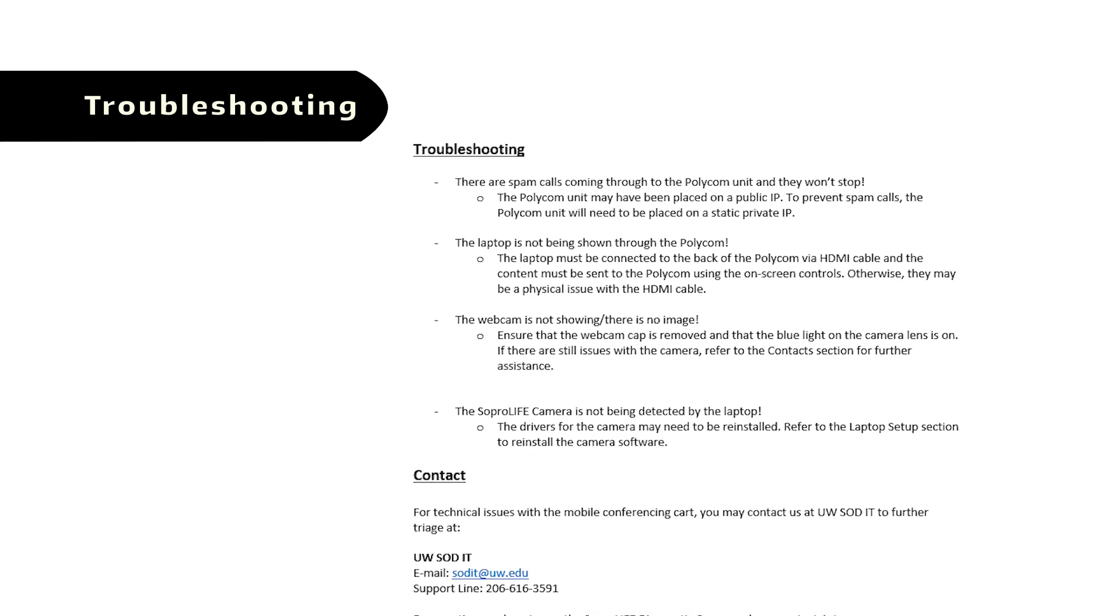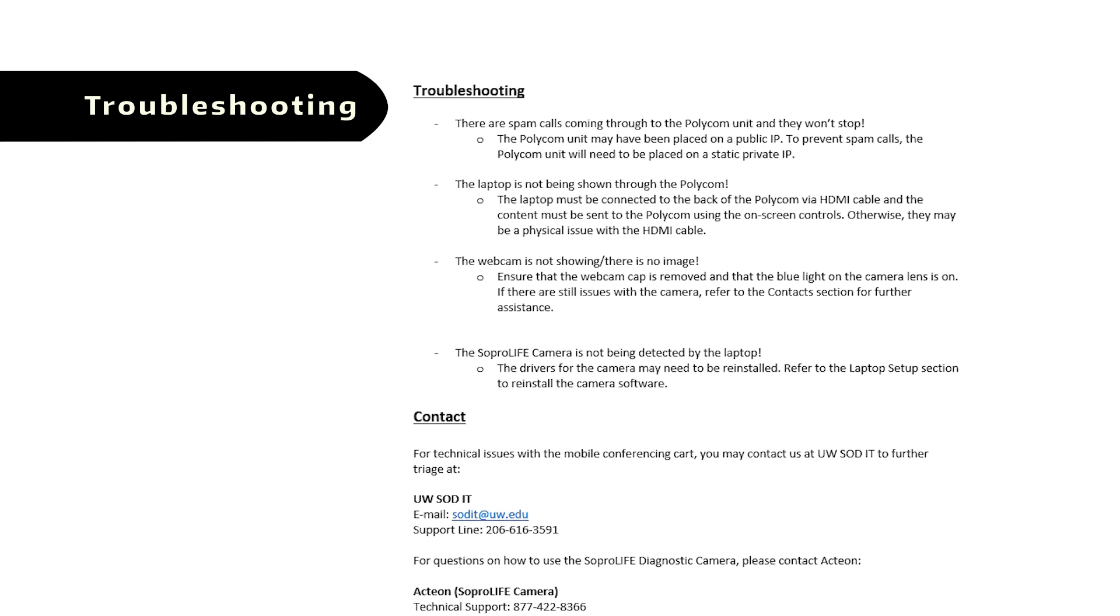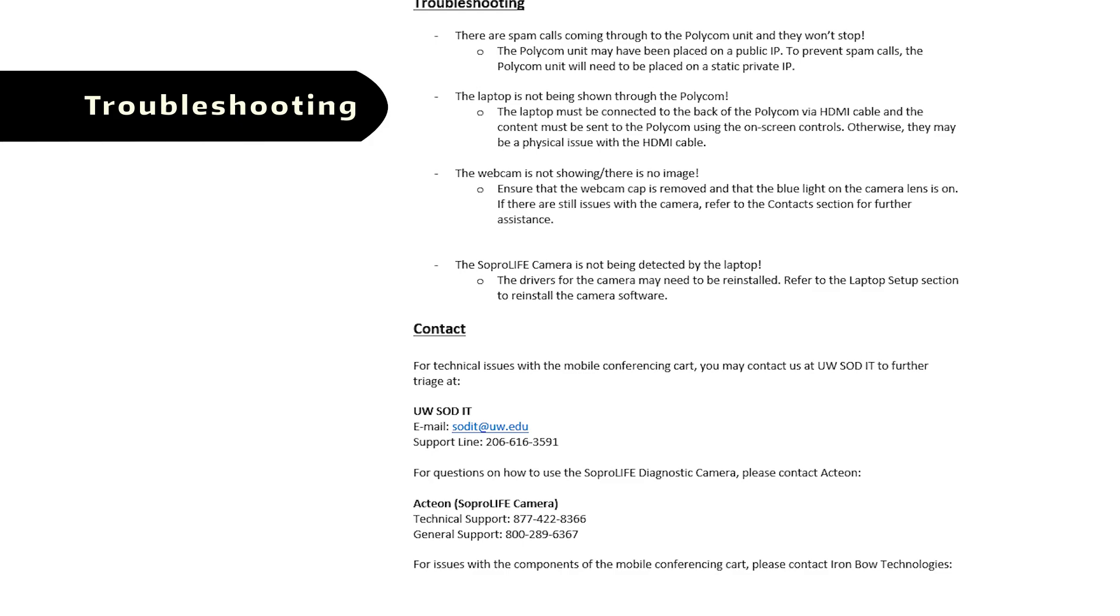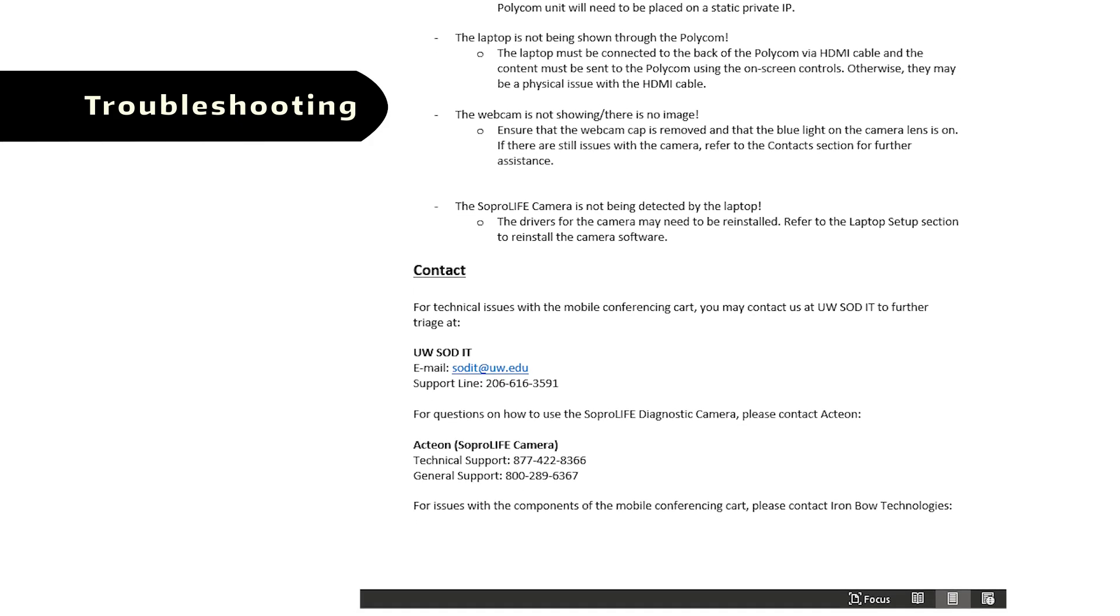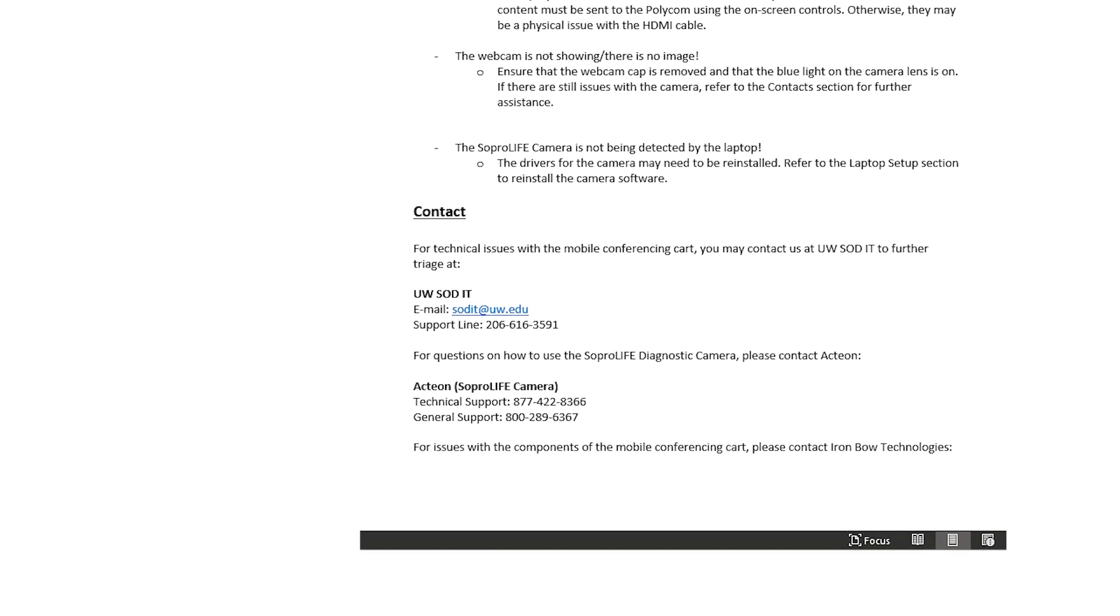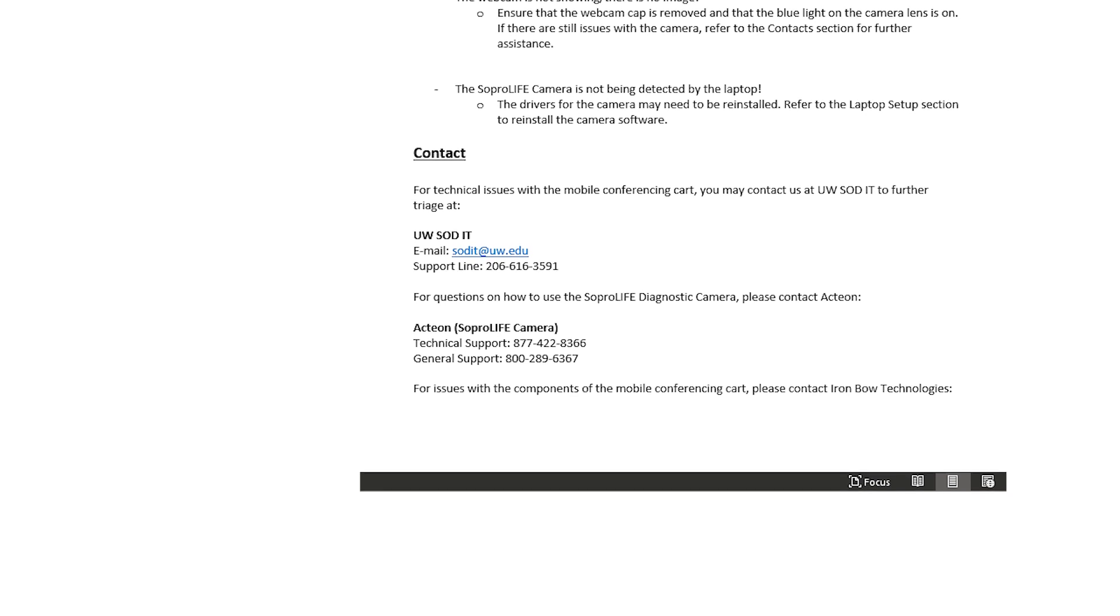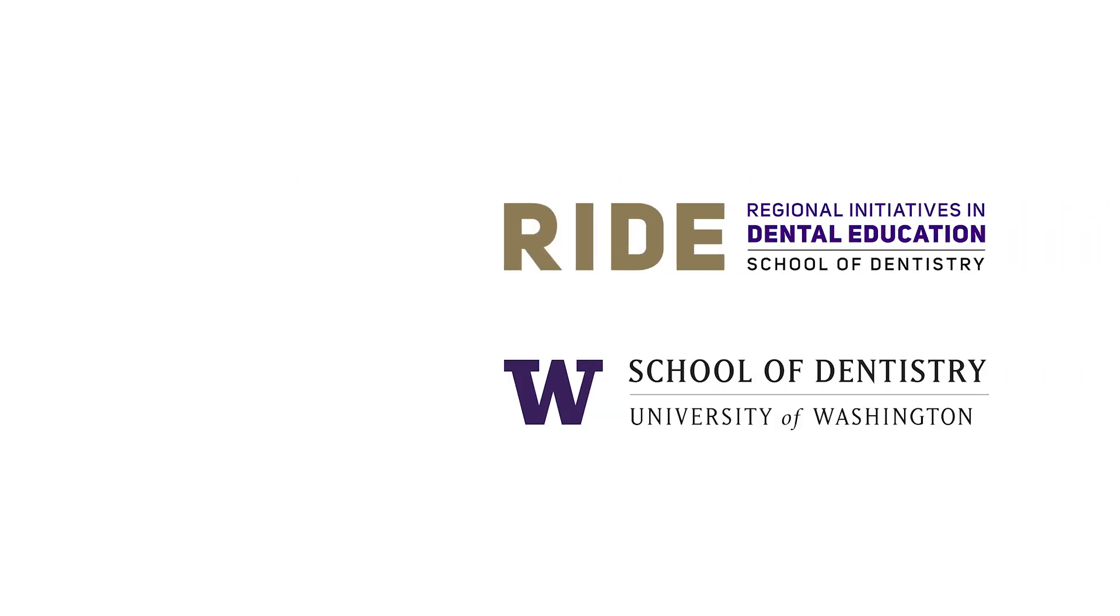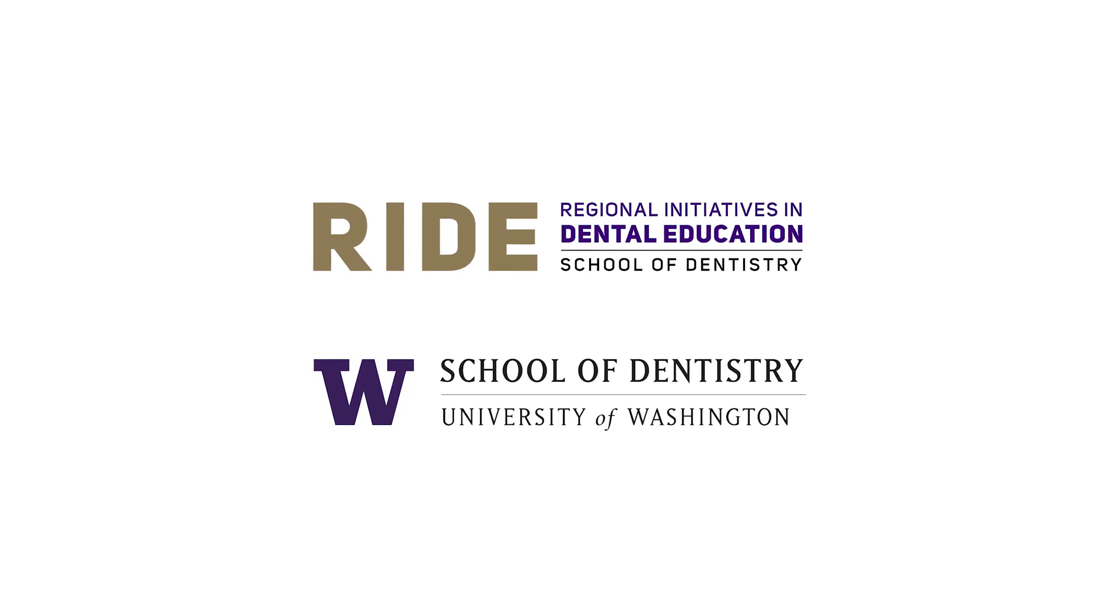In the event that there is an issue with the Teledentistry cart or a need to return to factory settings, refer to the Troubleshooting section in your Ride Teledentistry Cart Setup Guide. For any technical issues with the cart, please contact the University of Washington School of Dentistry IT. Thank you for watching this tutorial.